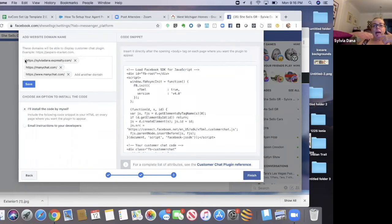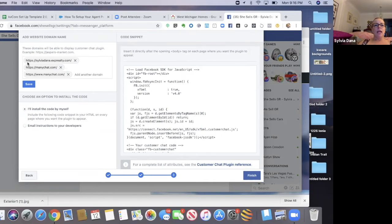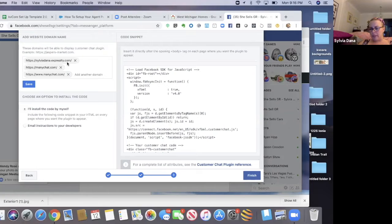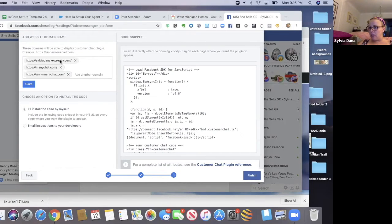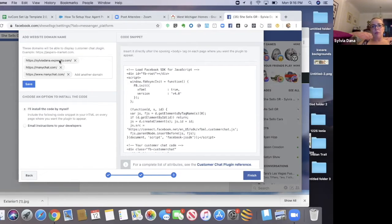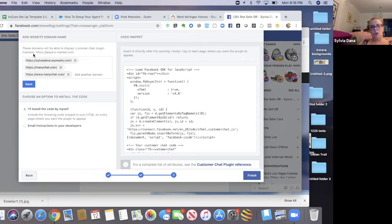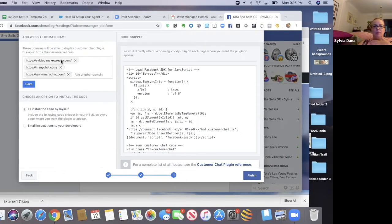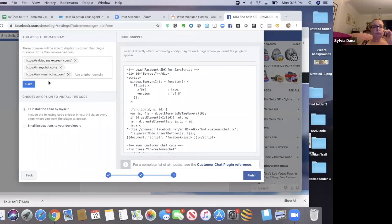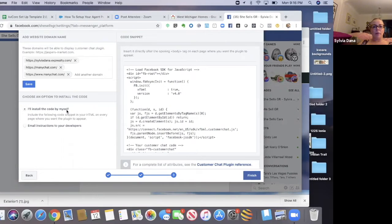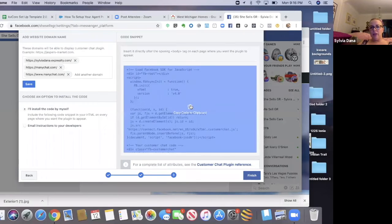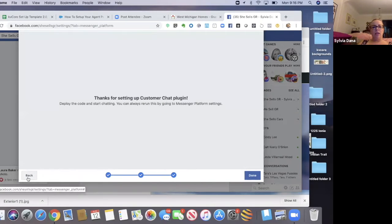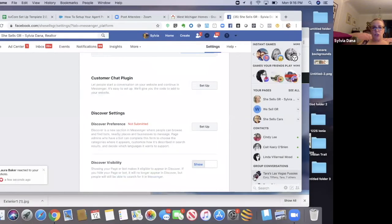Then you're going to add, this is important. You're going to add your domain. So if your domain is sylviadana.experial.com or if it's coolguyrealestate.com, if you have the vanity domain, whatever that KD core website is, you're going to add that in here. Don't worry about this many chat stuff right now. You're going to have just your domain that you're going to allow to show this chat. And then you have selected I'll install the code by myself. And then you just click here, click on it, and it's going to copy the code to your clipboard and you're going to finish. So that's getting the code.